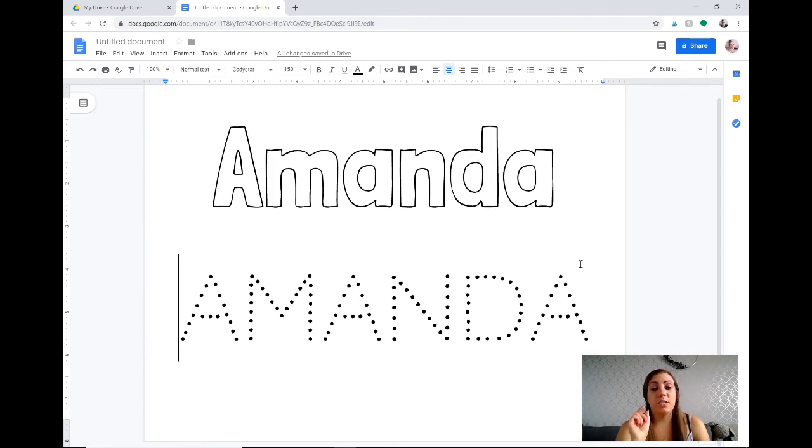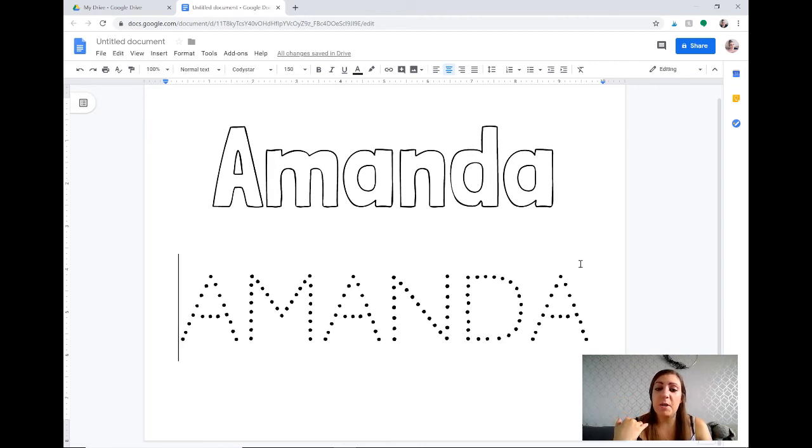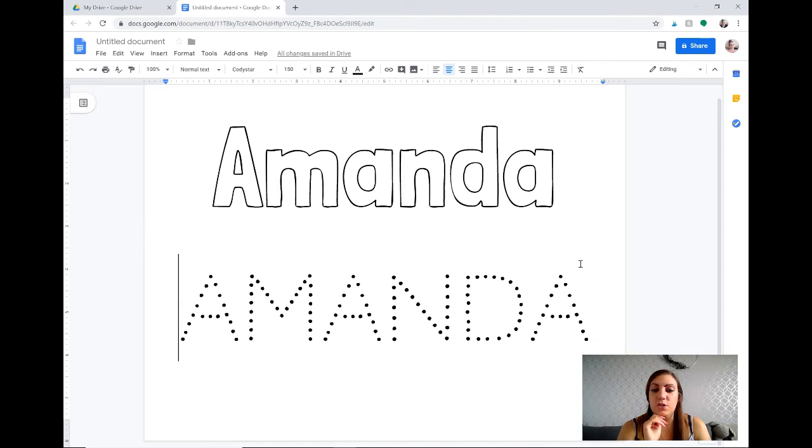So though it is a great tracing font with the dots it's not great for teaching letter formation. This might be useful for you for a different activity but not necessarily when you're teaching students how to create proper letter formations.